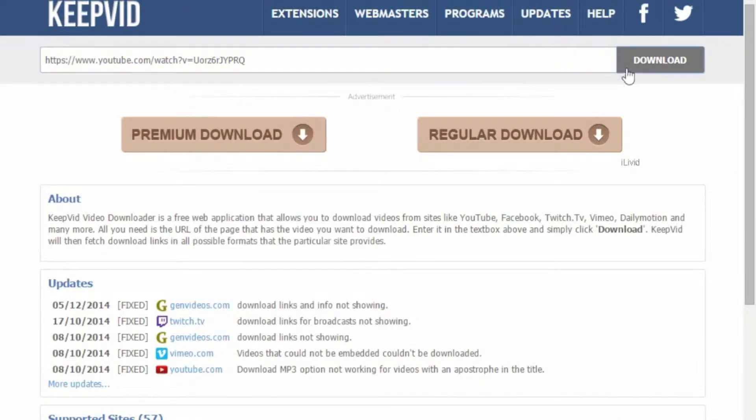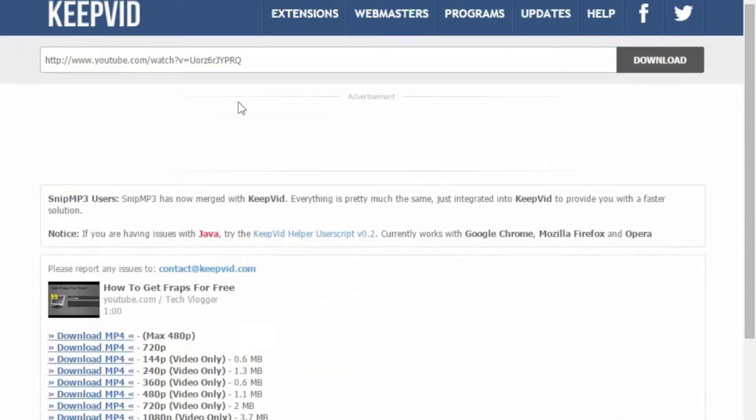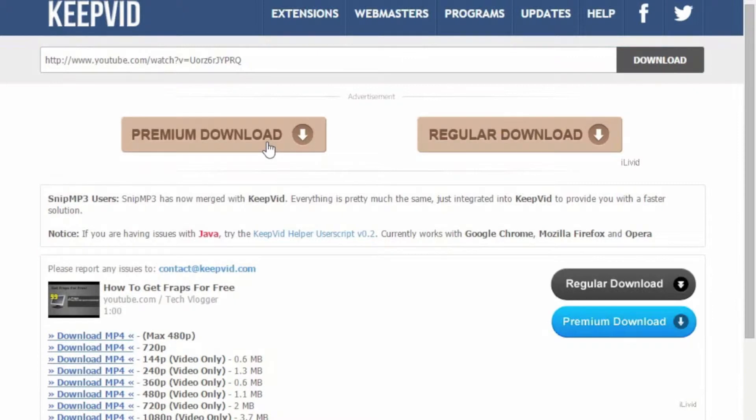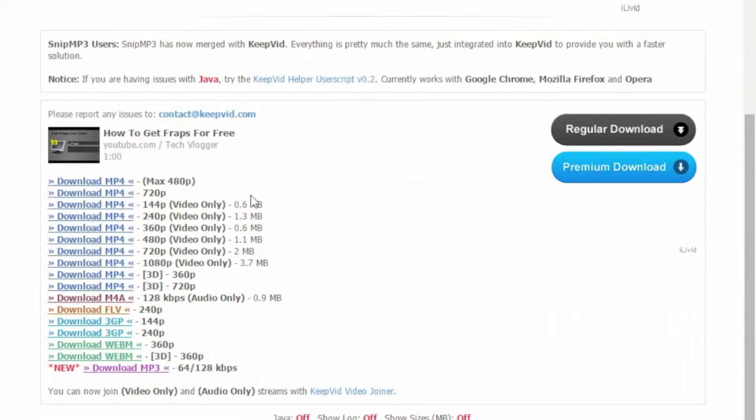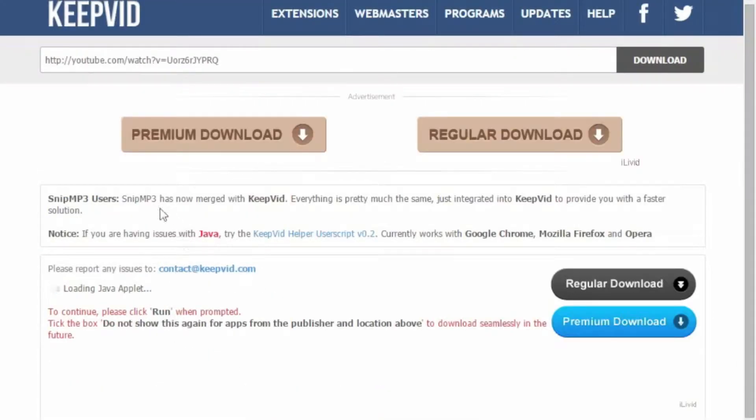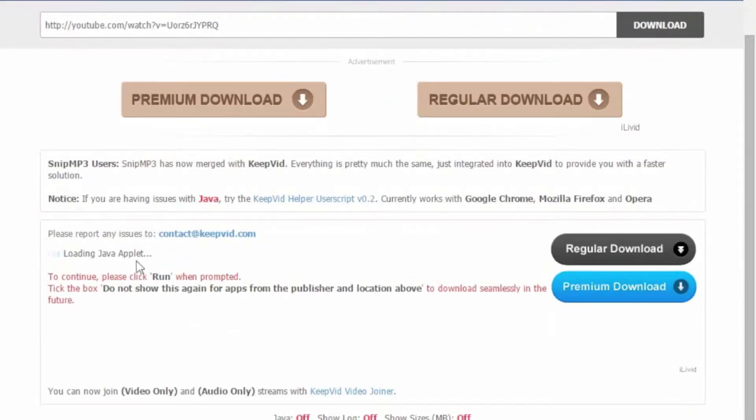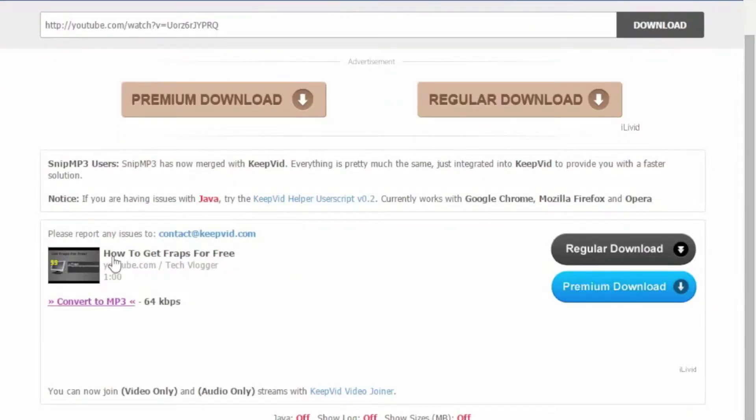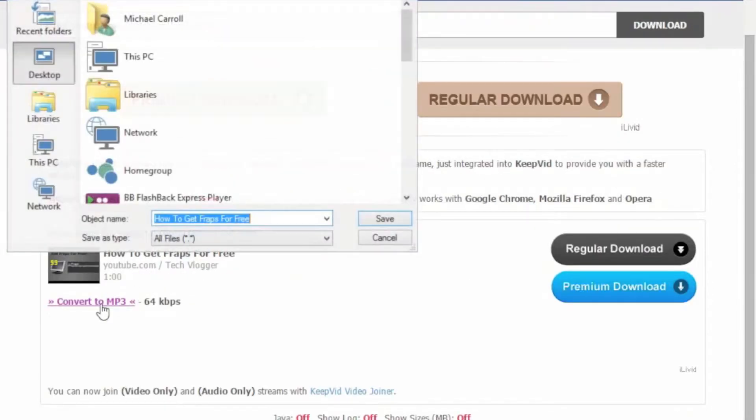Then click download and it will bring up the download screen. Go to the bottom and click download MP3, and now you'll see it's loading. Then click to convert to MP3.